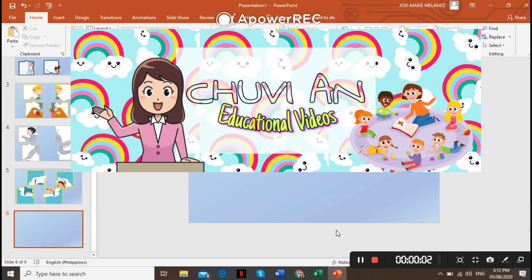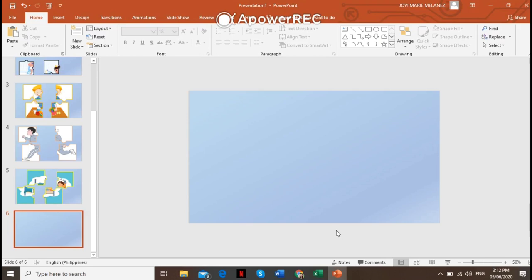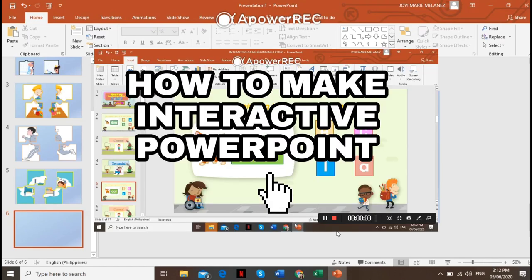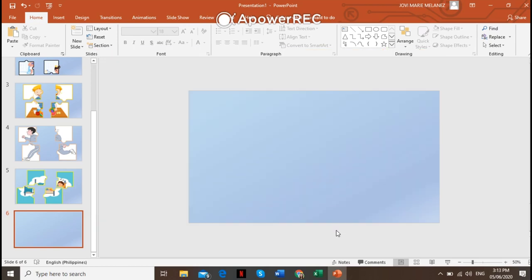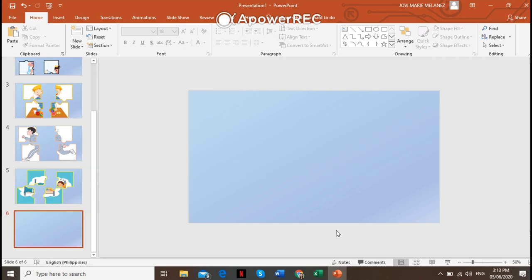Hi, it's Tubian Education. If you're new to our channel, hit the subscribe button and you'll get to enjoy our educational videos. On our last video I taught you how to make an interactive video — if you haven't watched it yet, the link is here. Now I'm going to teach you how to make a jigsaw puzzle using PowerPoint. That's right, no need to cut puzzle pieces already or buy expensive ones — you can now make it and share it to your students virtually. Let's start.